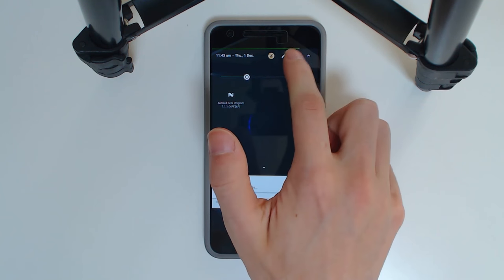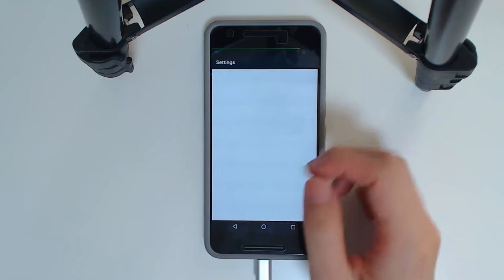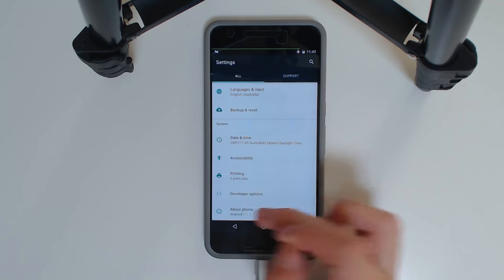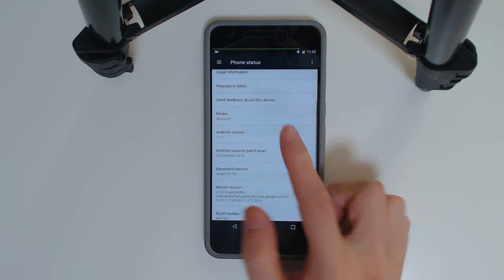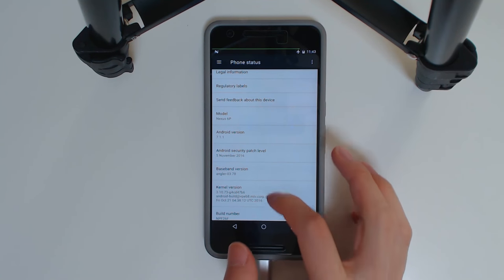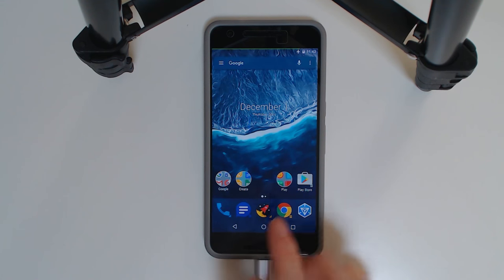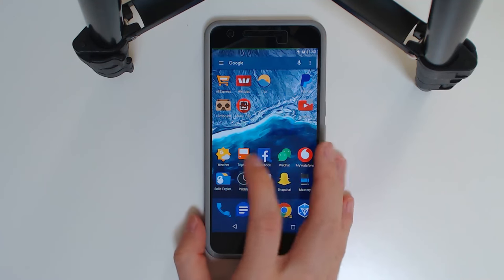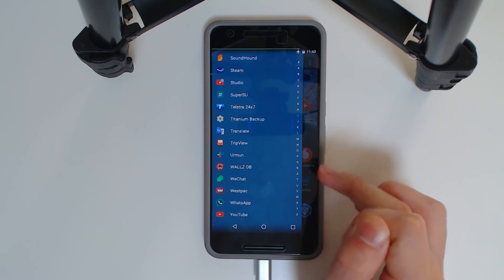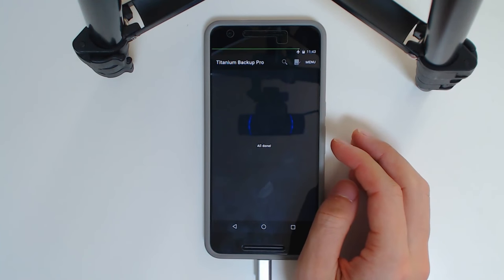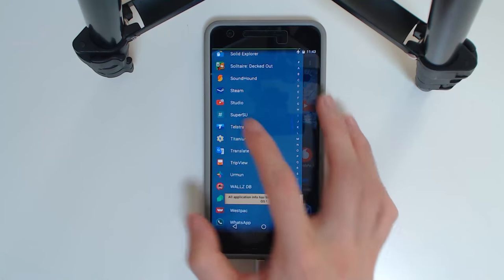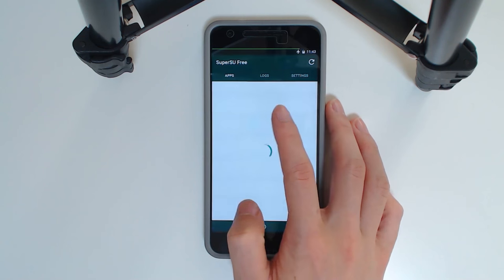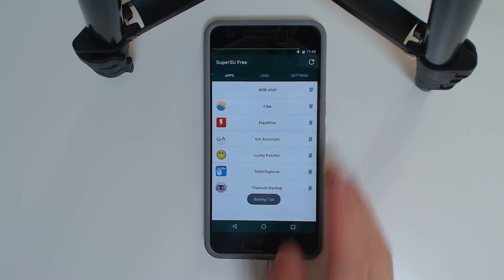That's a little hard to see, so I'll just hop into settings and about phone. I don't think too much has changed, except for our model. So here we are on the NPF26F, and to see that we are rooted, we are going to open up titanium backup. There we are, all done. And we can also see that SuperSU is installed, and everything works as normal.